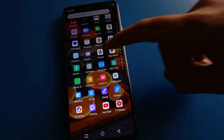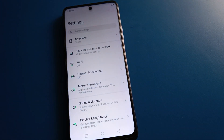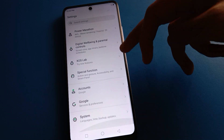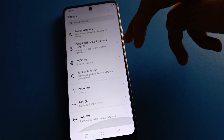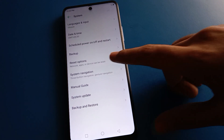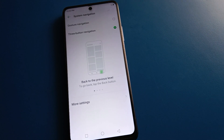First of all, open your phone settings. After opening phone settings, you can see this type of interface on your Tecno Mobile. To use the voice assistant setting, let's open your phone system settings. After opening phone system settings, you can see this type of interface. Then click on 'System Navigation'.